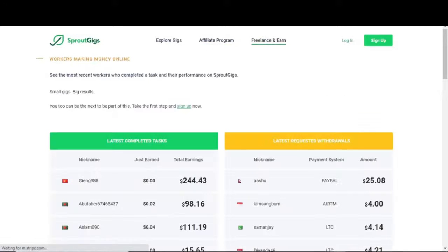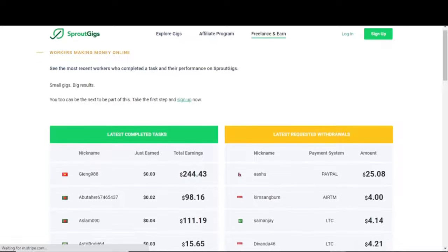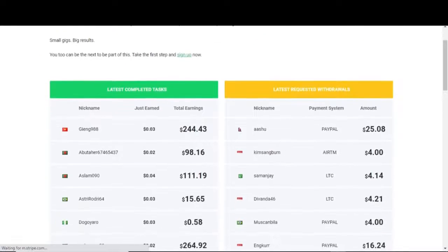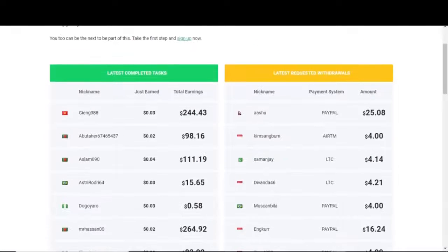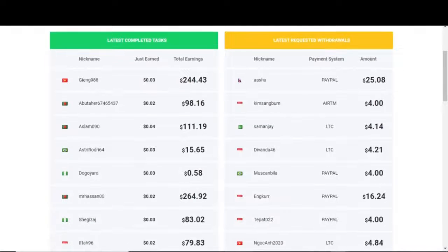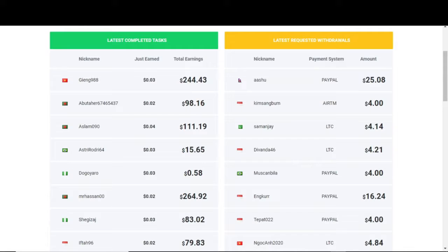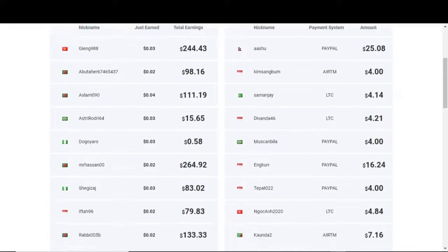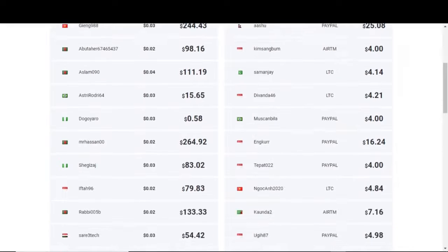Remember, you must complete the tasks on this website in order to be paid by the employer. Over on this tab labeled Freelance and Earn, you can see a constantly updating list of latest completed tasks, as well as latest requested withdrawals.